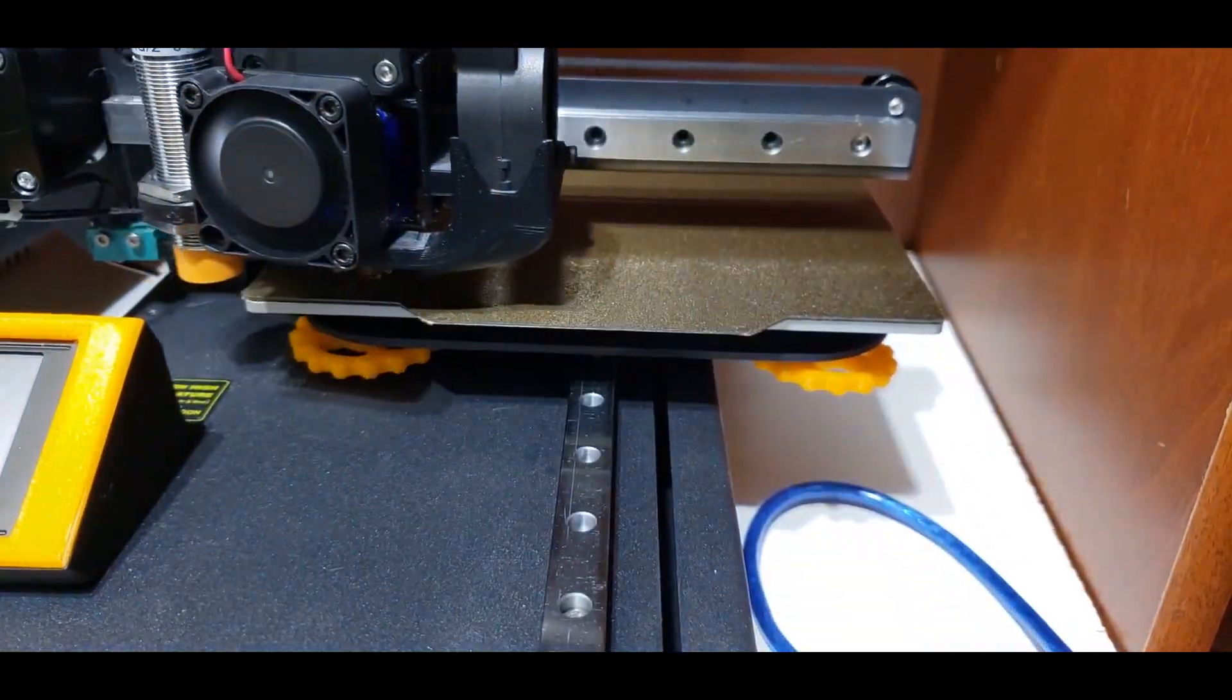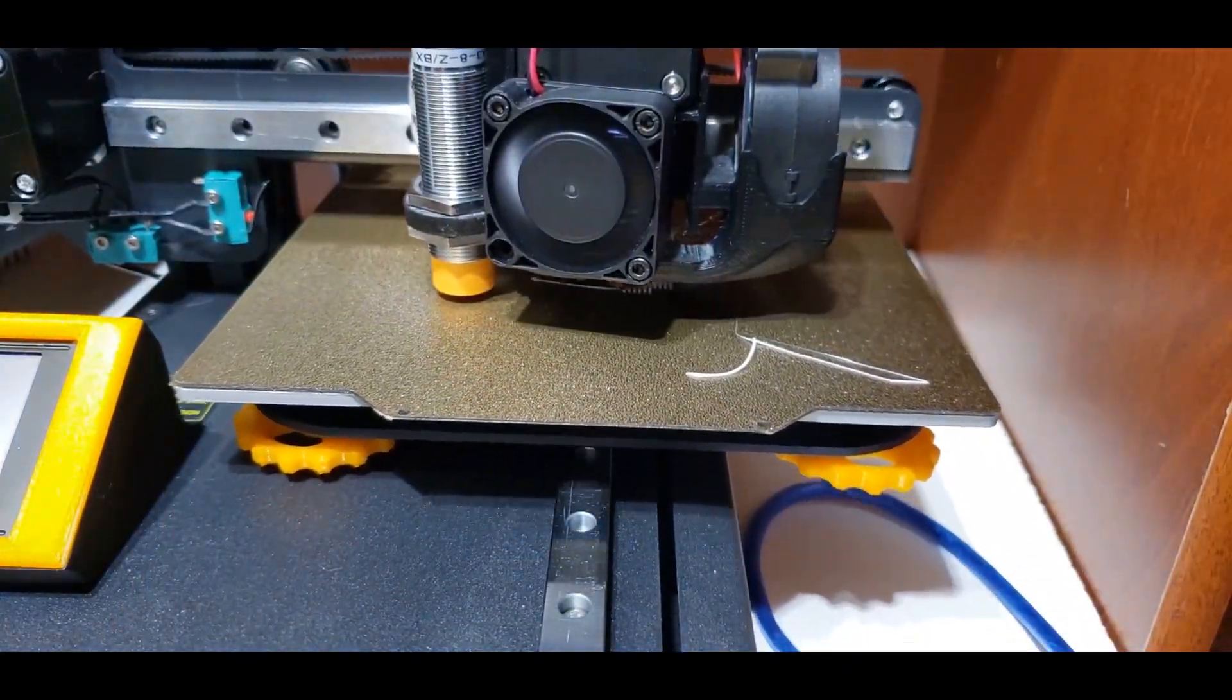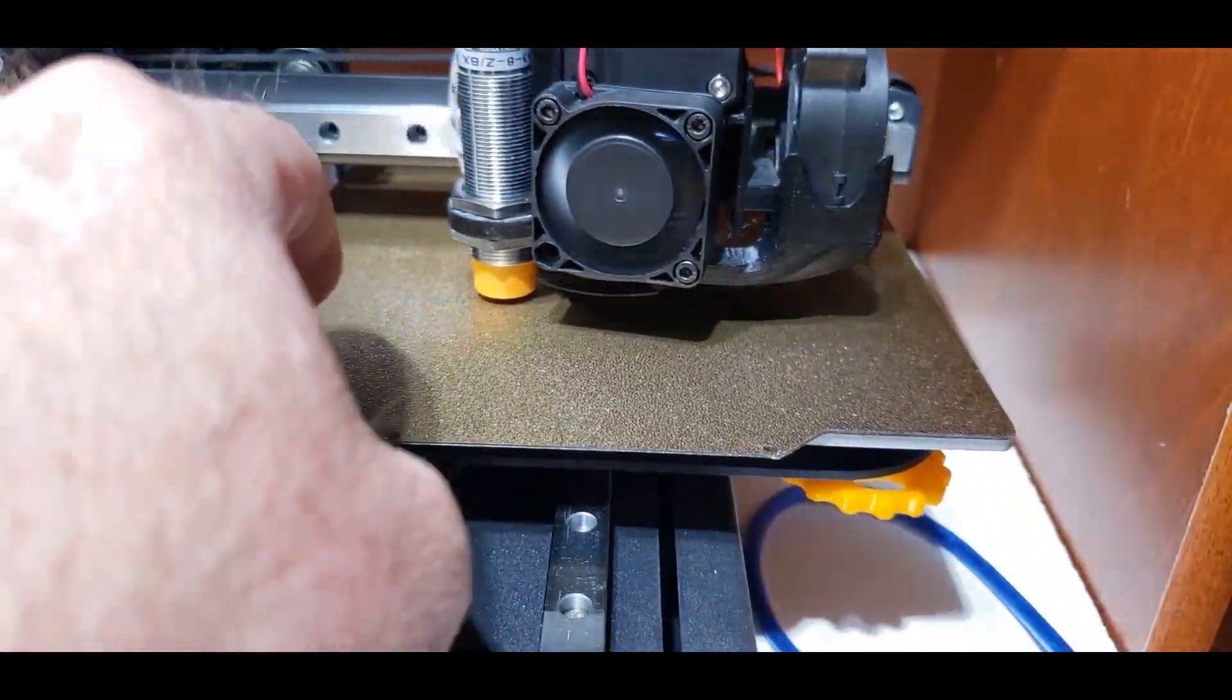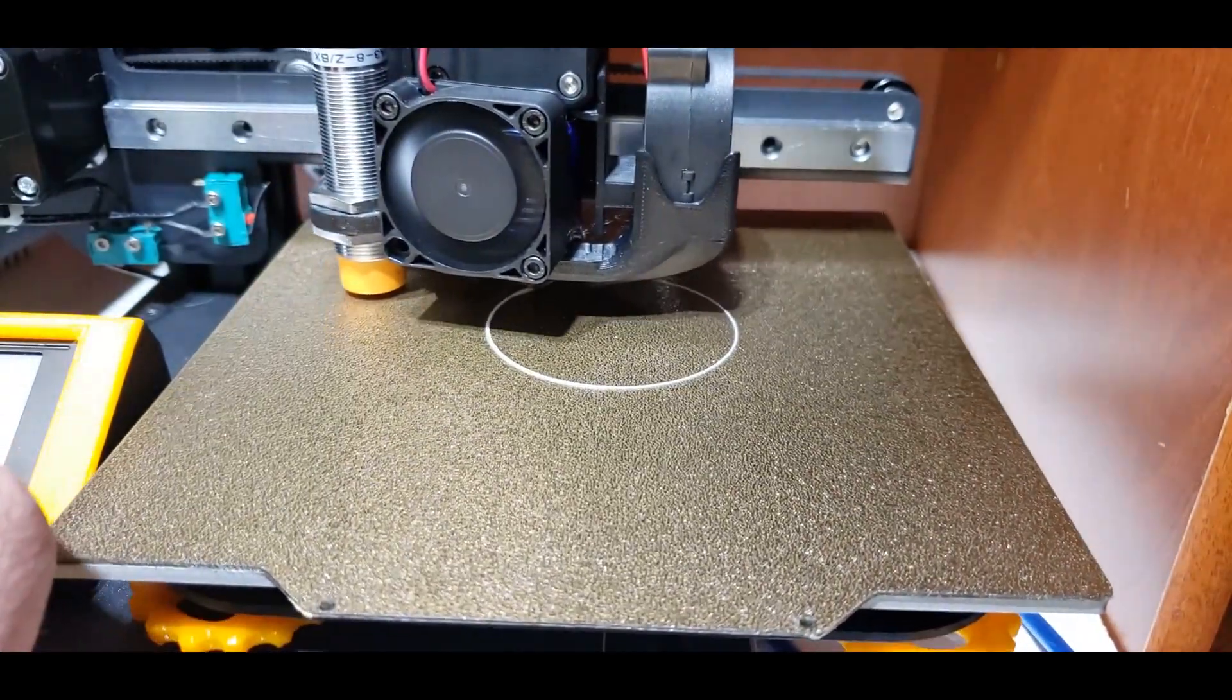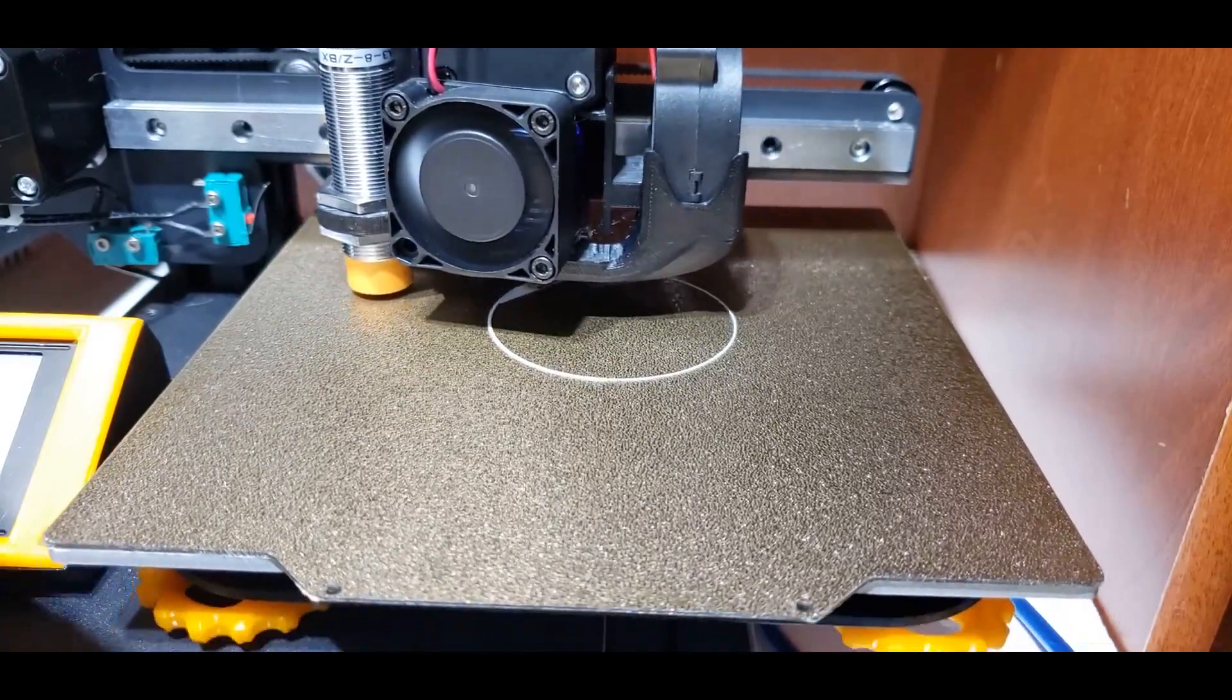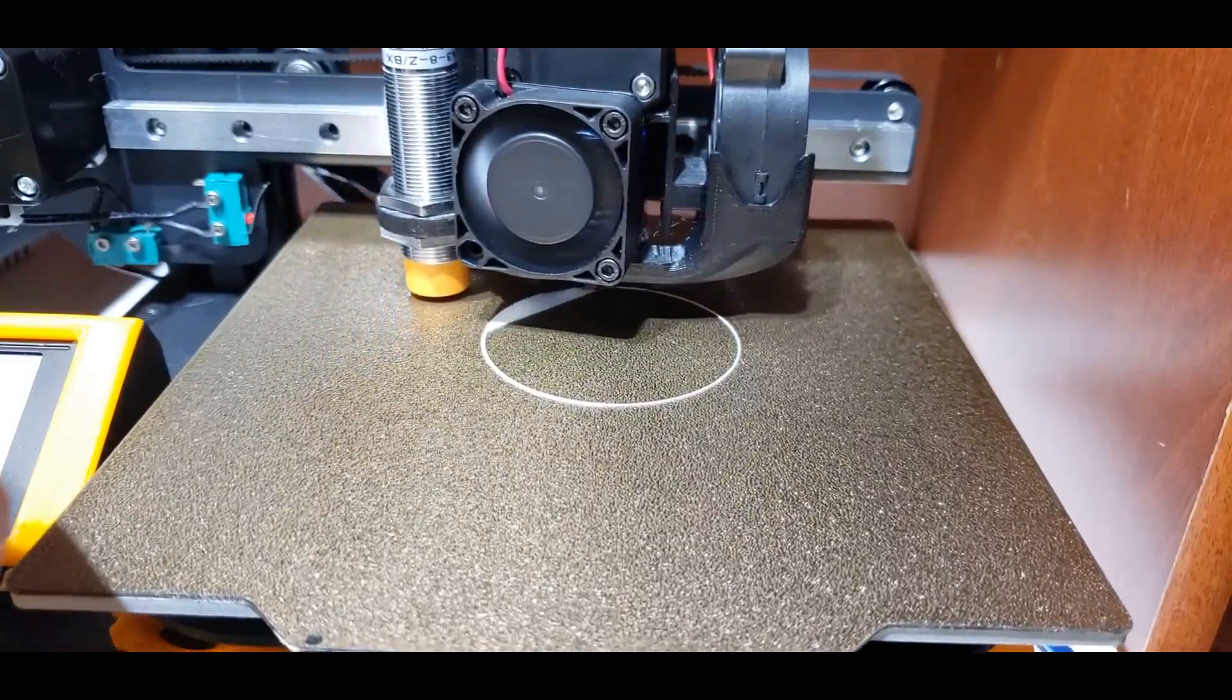So what we're going to do now is we are going to try to print. So once the bed is leveled, what I'm doing is I am adjusting the Z-probe offset in the configuration menu of Marlin. And I am lowering it slightly in order to get a good first layer. Now I wanted to start this a bit higher so I wouldn't scratch the bed originally. And then I'm slowly lowering it until I get what I think is a good squish. And now on with the testing.